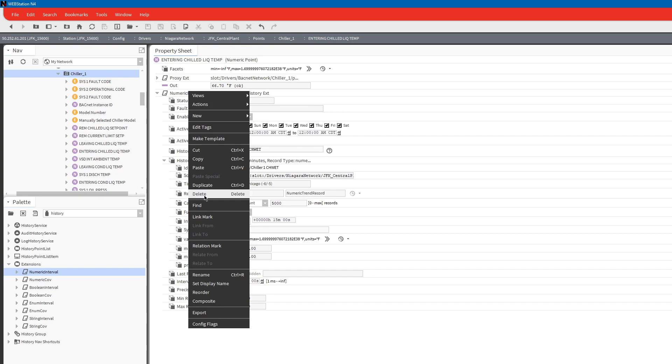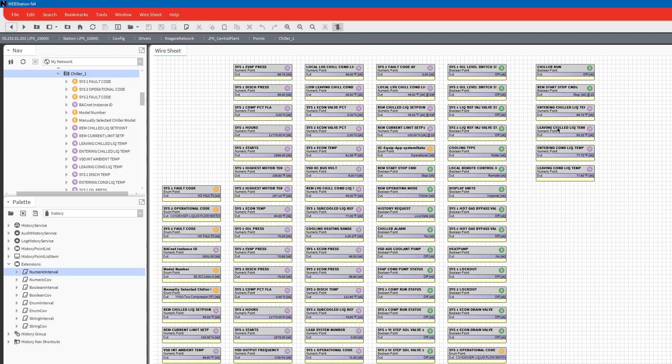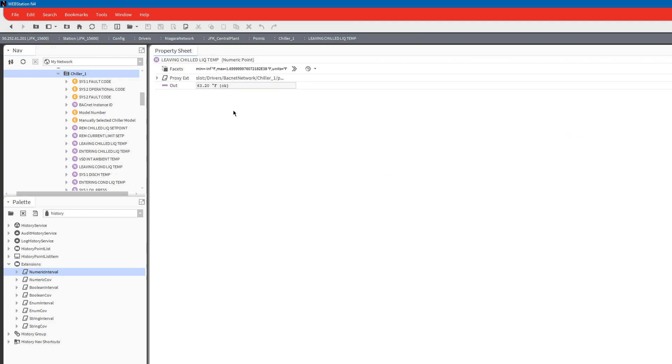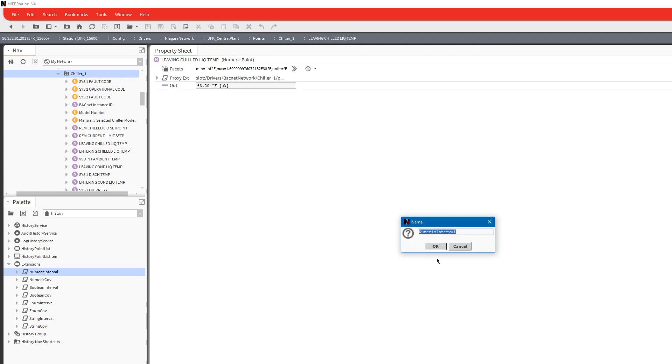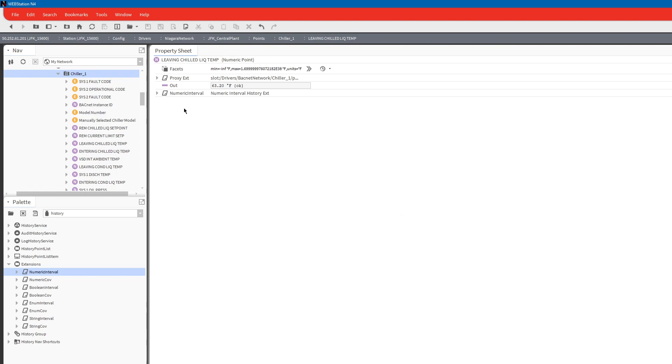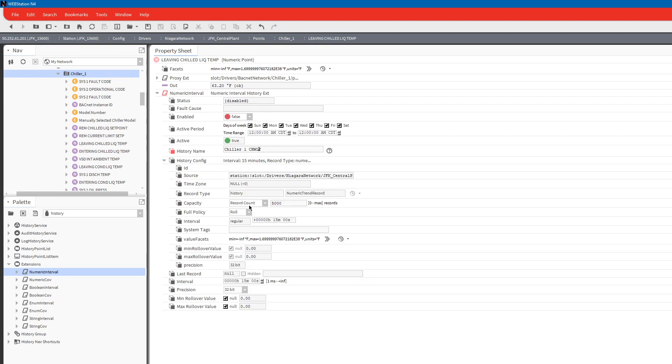Now I can right-click and copy this numeric interval and I can go to my leaving, right-click and paste. We can do leaving temp, verify the histories are set up, and enable it.